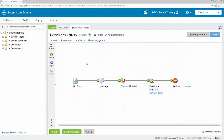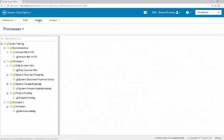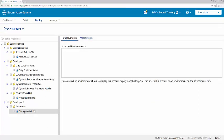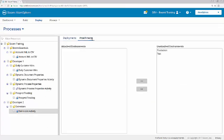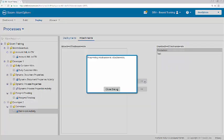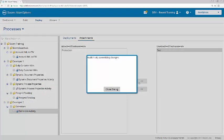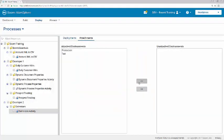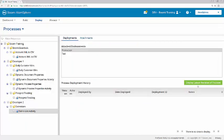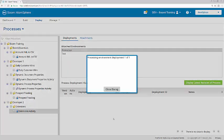Next, I'll deploy the process to set extension values at the environment level. I'll click Deploy, highlight Extensions Activity, and under Attachments, I'm going to attach both Production and Test Environments. And then I'll deploy the latest revision of the process.